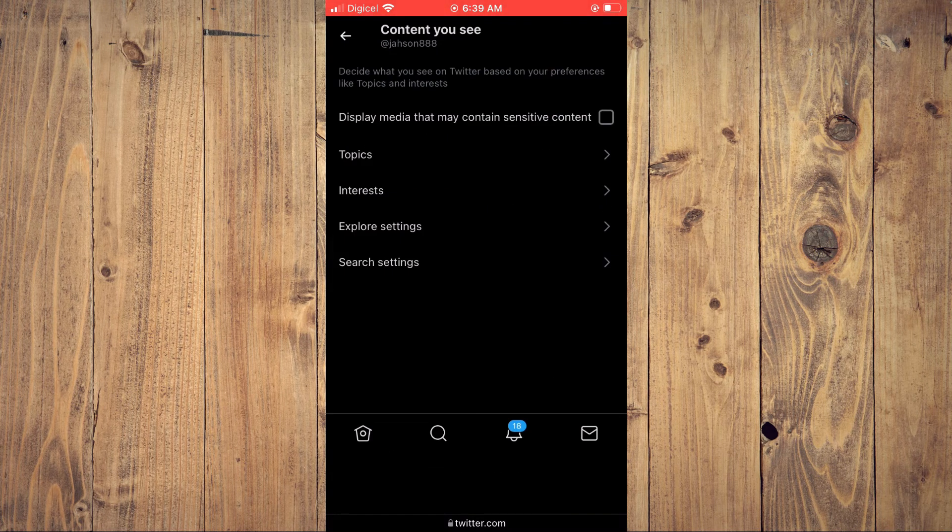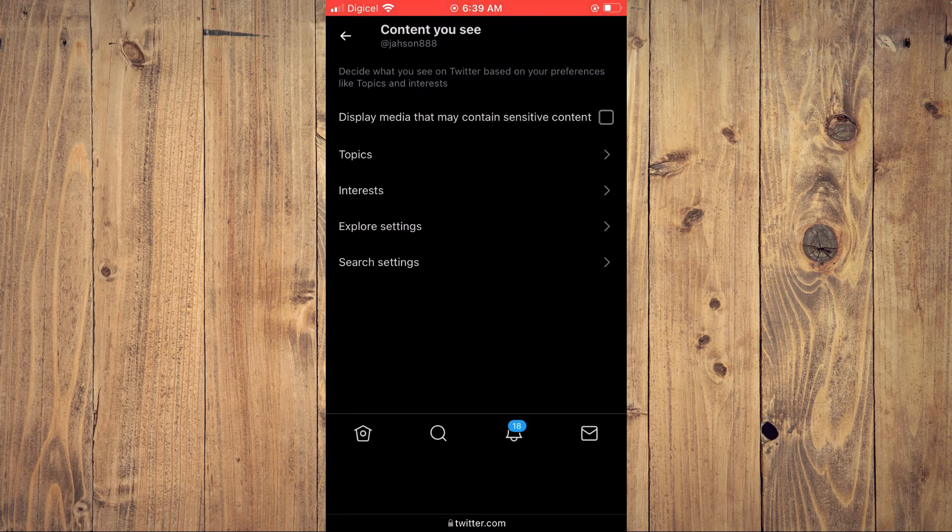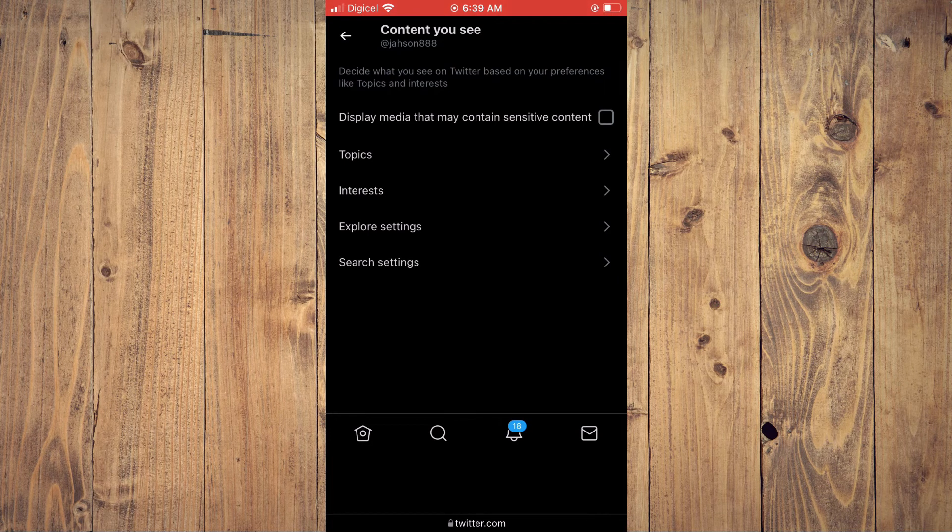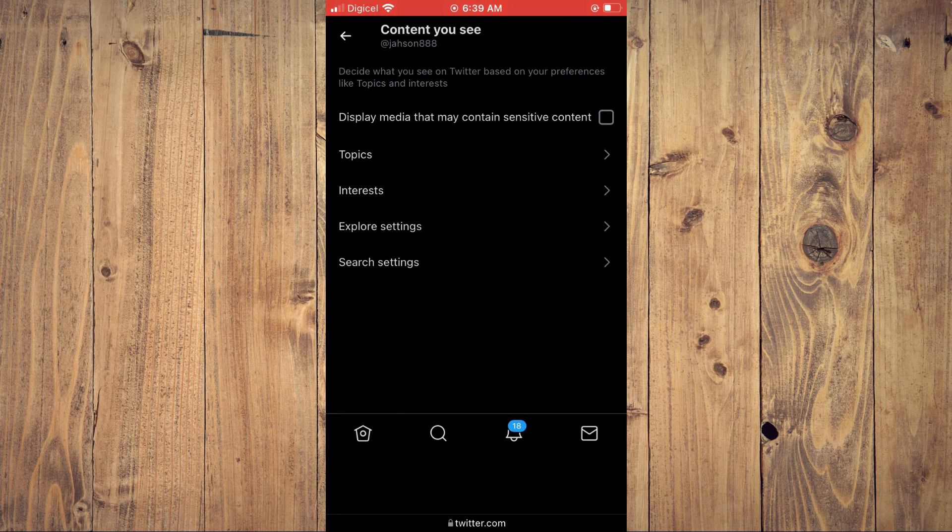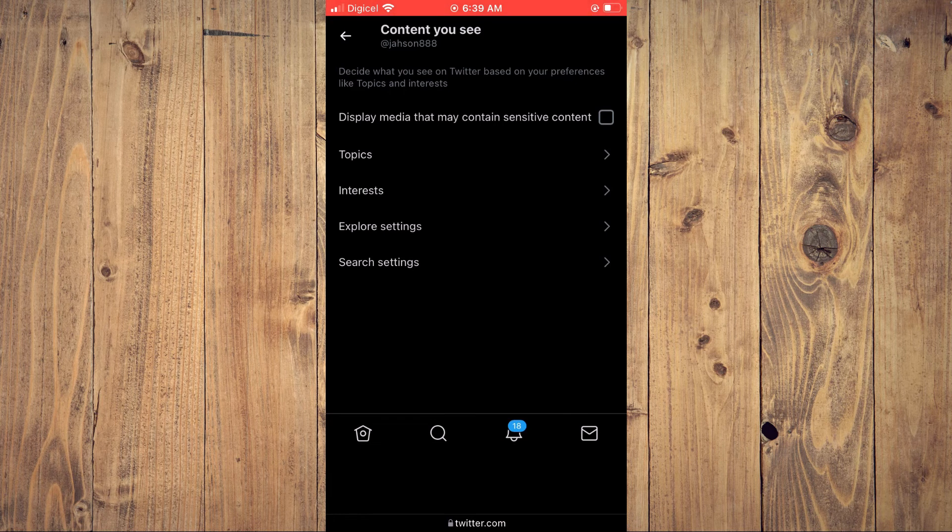select Content You See. Here you'll see the option 'Display media that may contain sensitive content.' You can simply